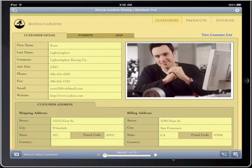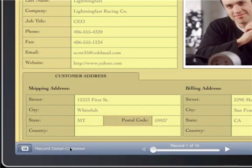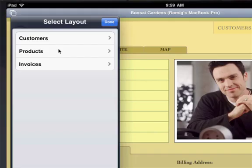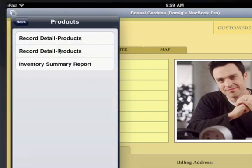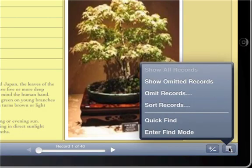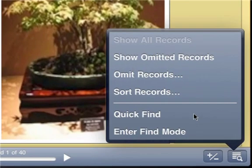Now you can use FileMaker Go to view record details, switch layouts, and search for information. While databases must be developed on the desktop, they can run on the iPad.